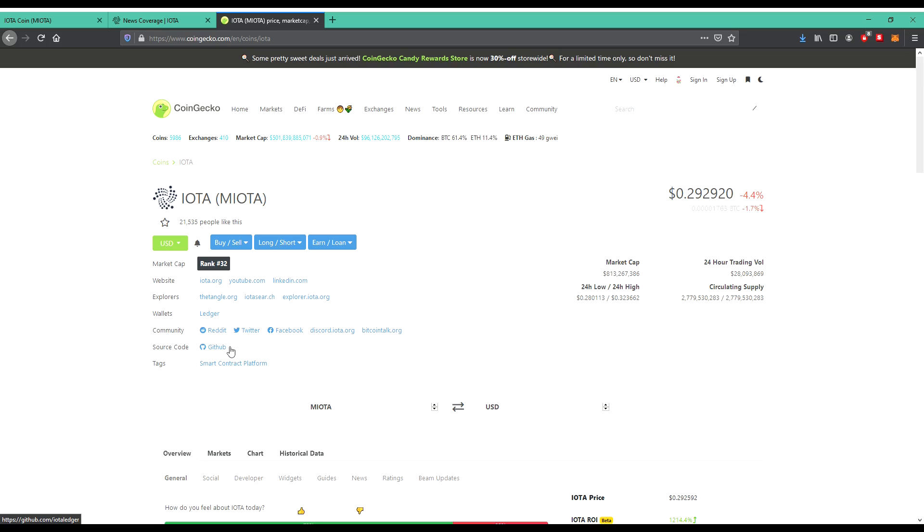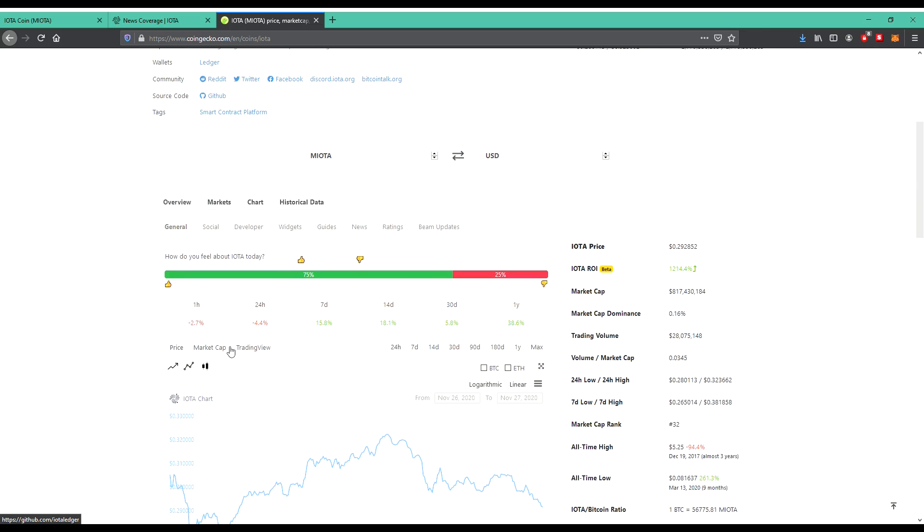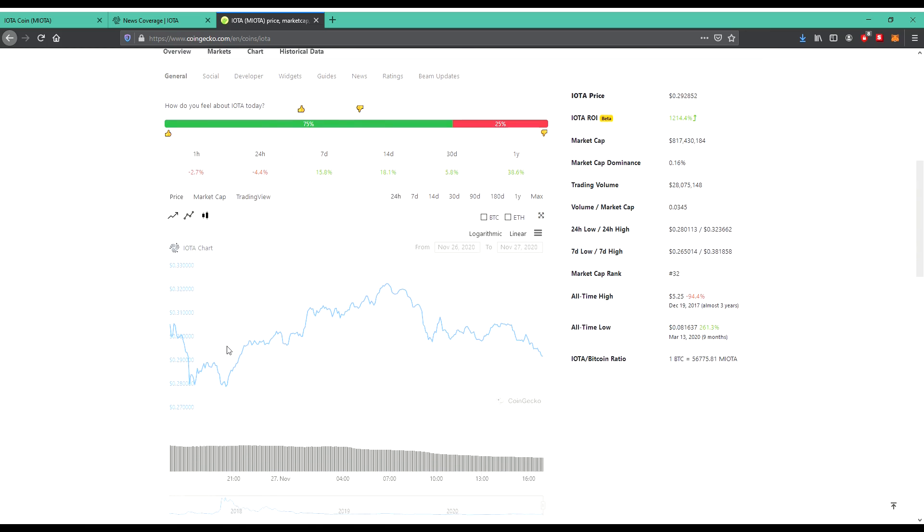So rank 35, the market cap is around 700 million. That's good for the start. We'll see where we will be in the next couple of years because I think this is a long-time invest. How many coins are as supply? So the circulating supply and the whole supply are still the same, 2.7 billion coins around there.